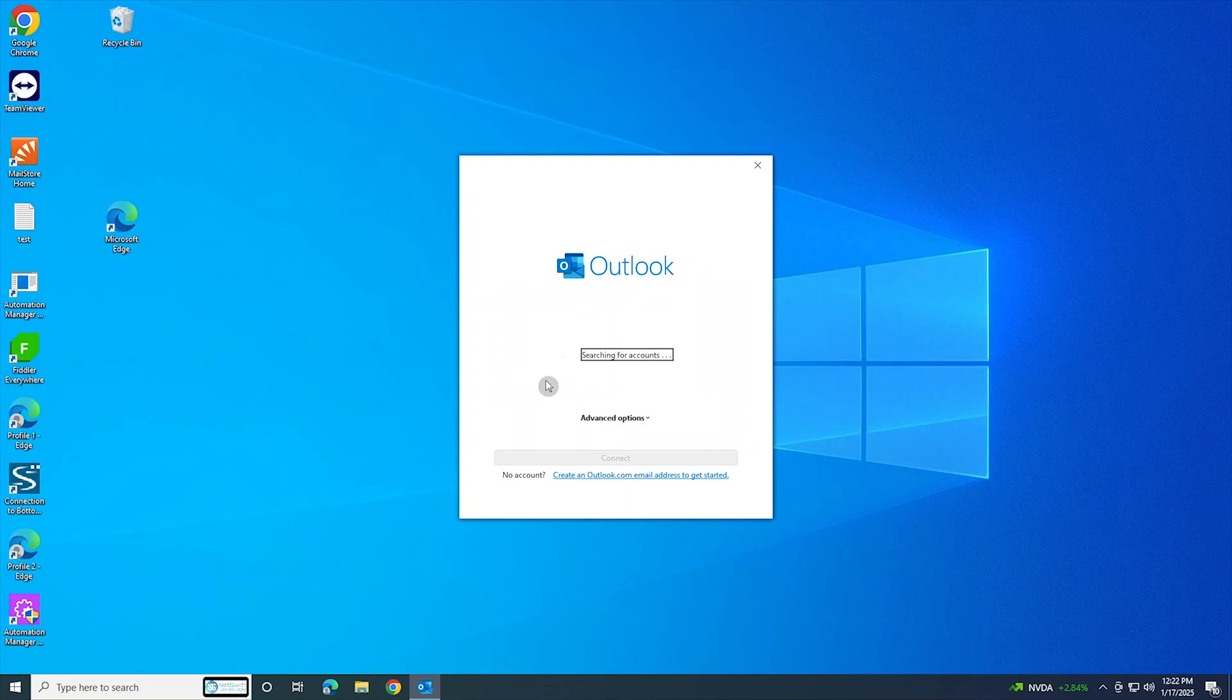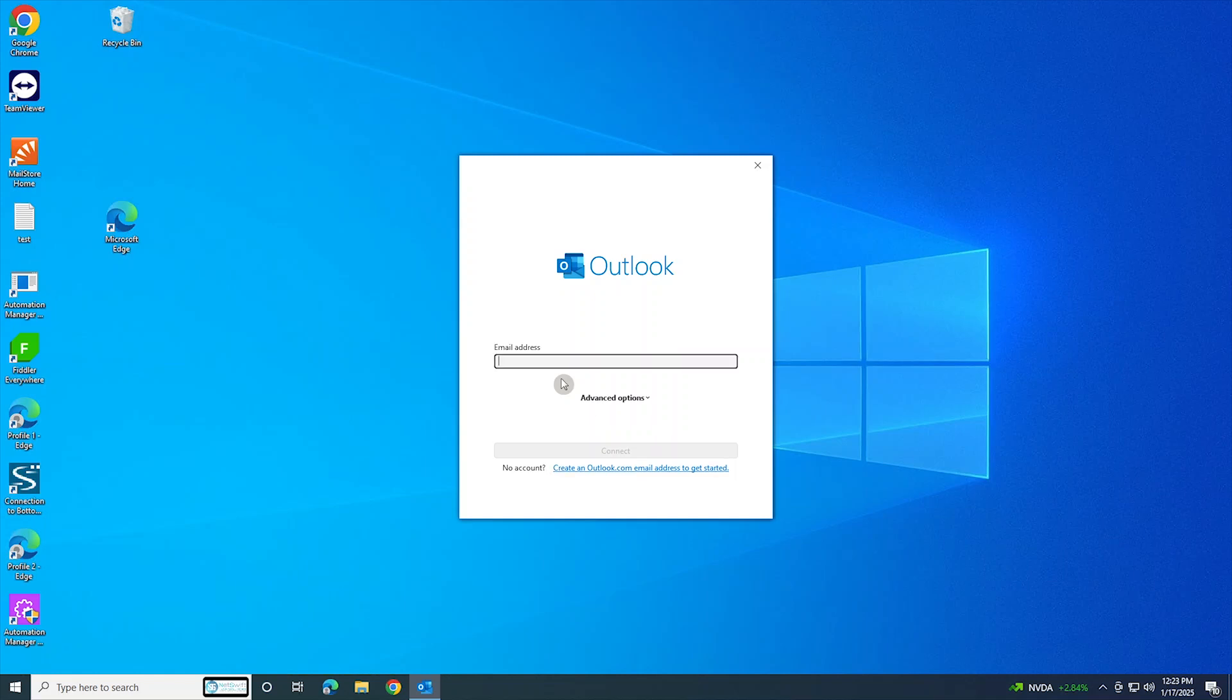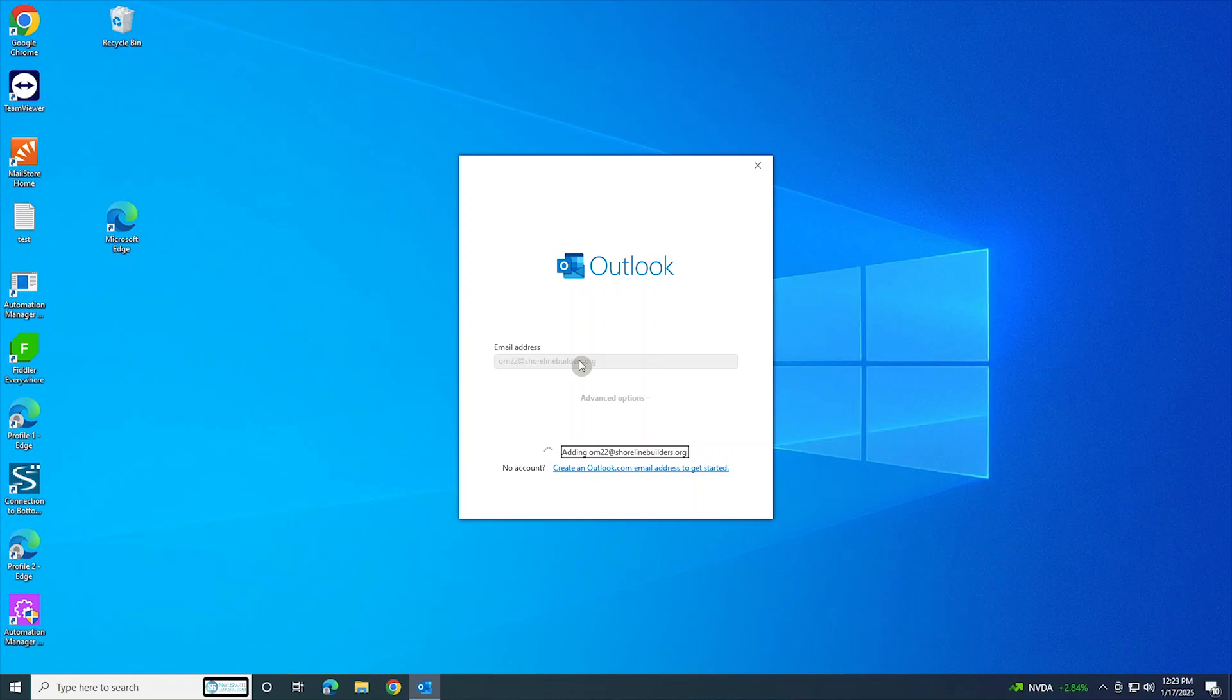Here now I'm gonna go and enter the email address that I attempted earlier. As you saw, we got that error message earlier - didn't work for me - so I'm gonna do it this way now. Let's wait for it to add.